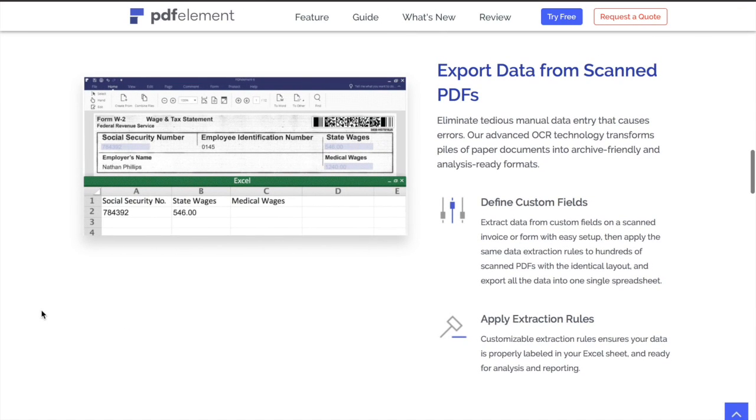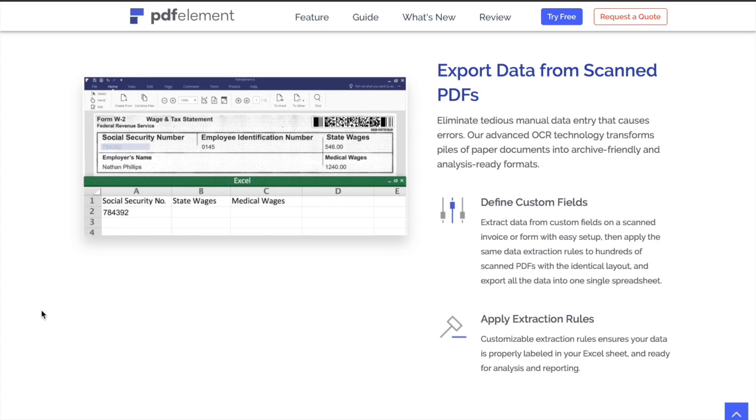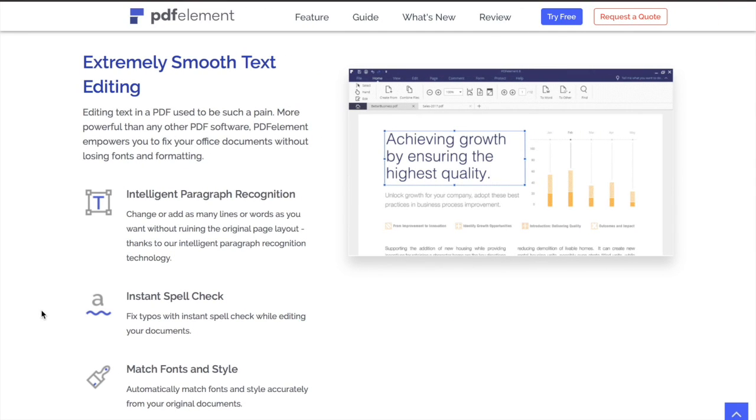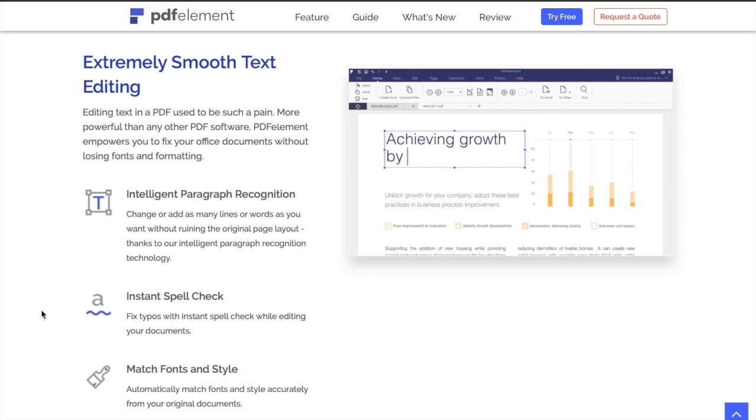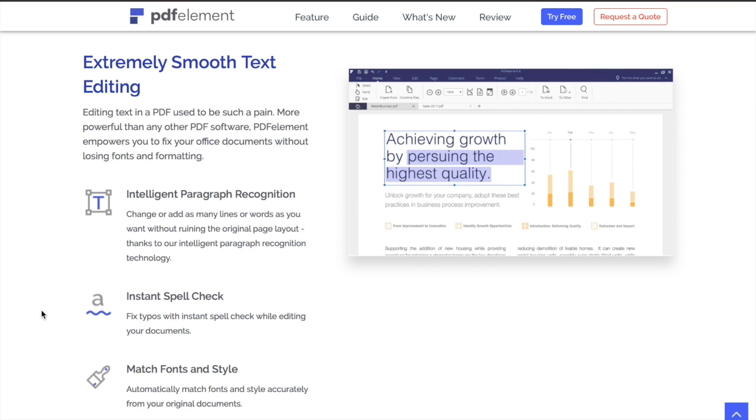It defines fields on a scanned invoice or form with easy setup, then applies the same data extraction rules to hundreds of scanned PDFs with the identical layout. PDFelement empowers you to fix your office documents without ruining the original page layout thanks to the intelligent paragraph recognition technology.